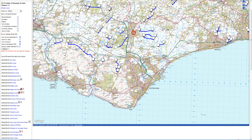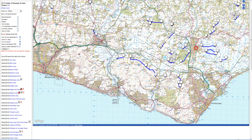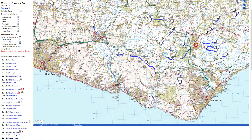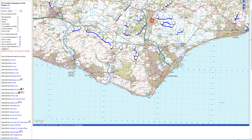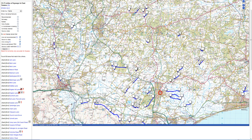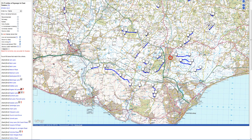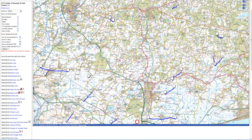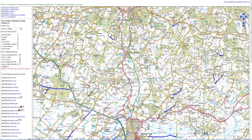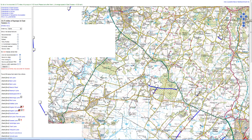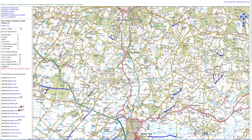One thing you can do is drag the map around by just dragging it with your mouse — hold down a left click and pull on the map. Or up here in the top right hand corner you can just use the arrow keys.